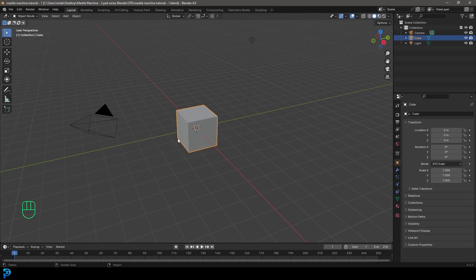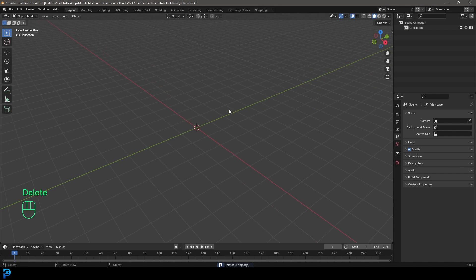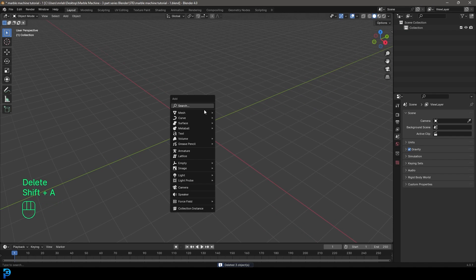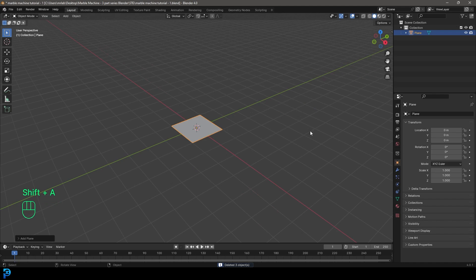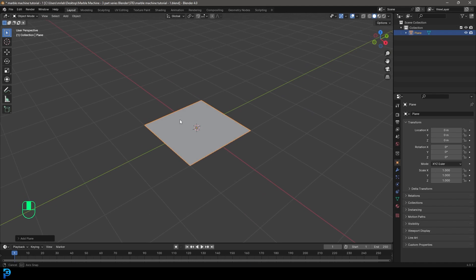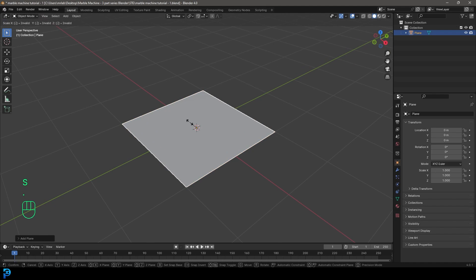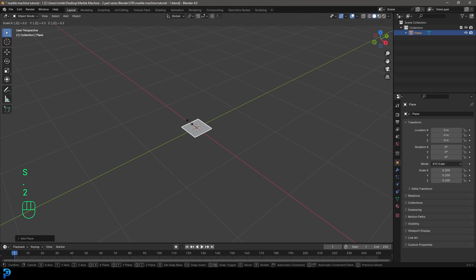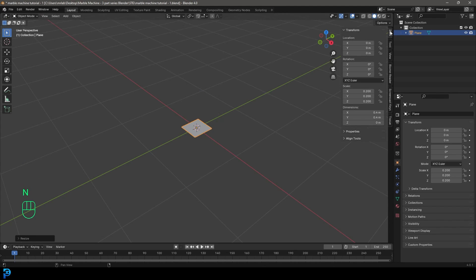So with a new scene opened up in Blender, we're going to select all of the default objects and press Delete. Then we're going to go Shift+A and add in a plane. With the plane active, we're going to go S, 0.2 and hit Enter. If you press N and go to your item properties, you can see the scale is 0.2 on all axes.